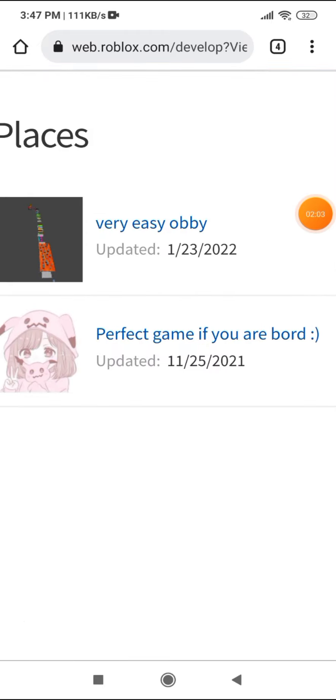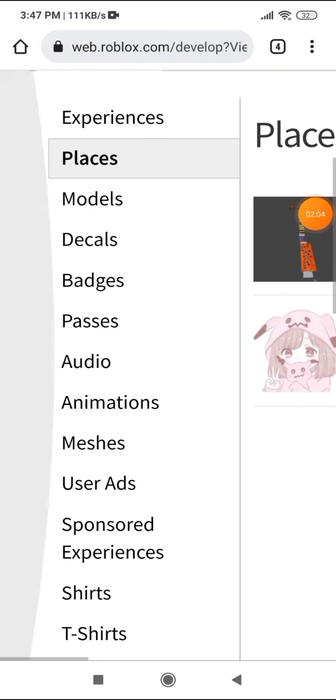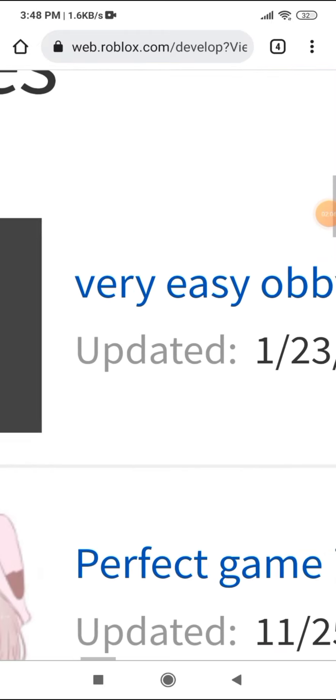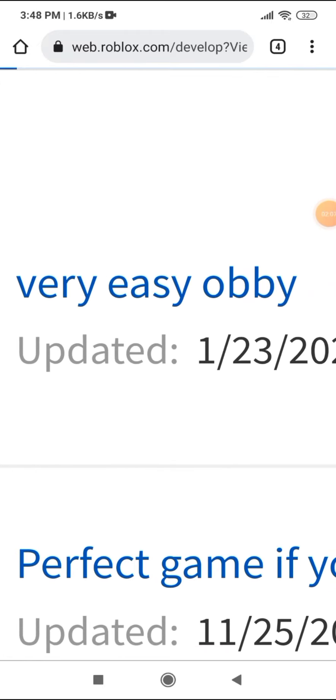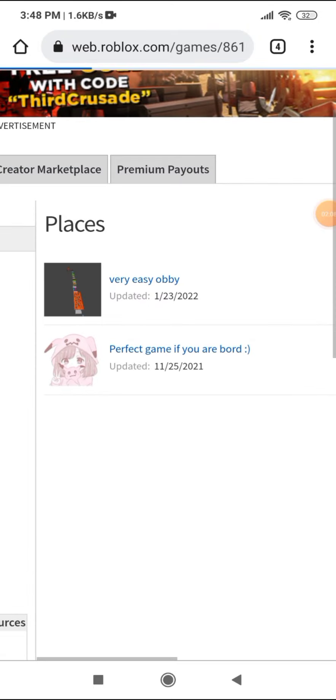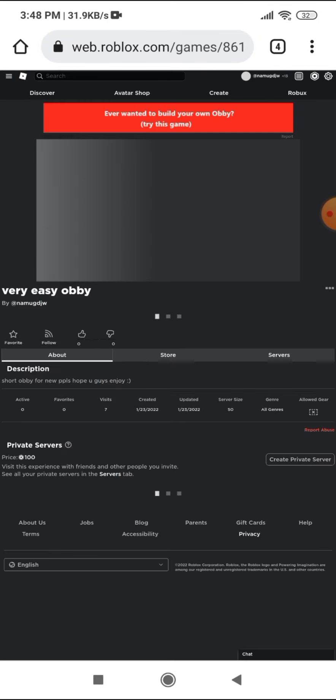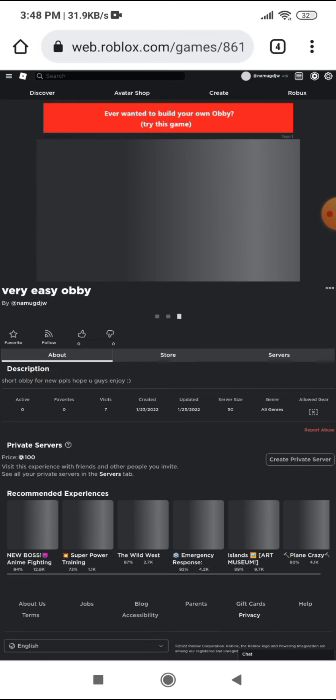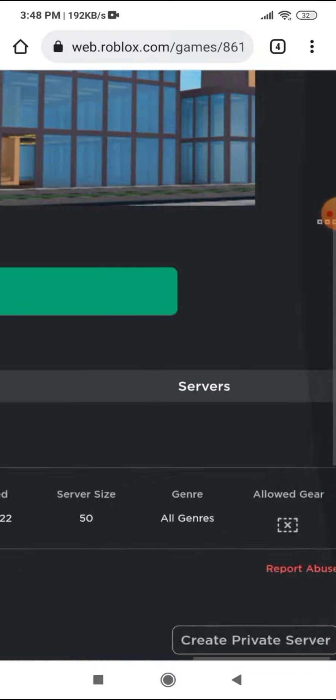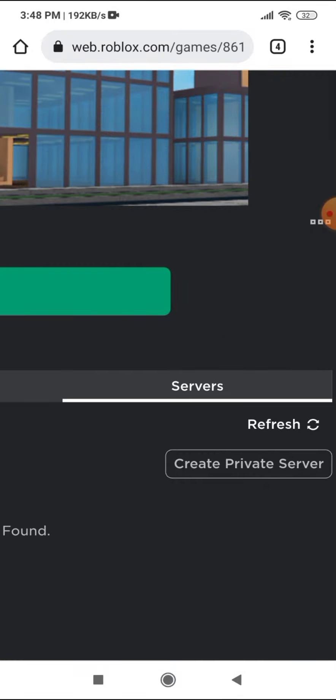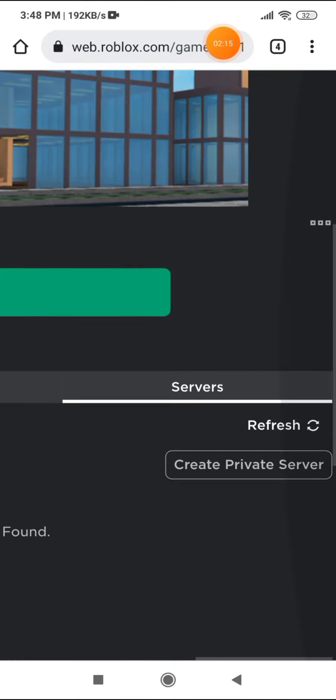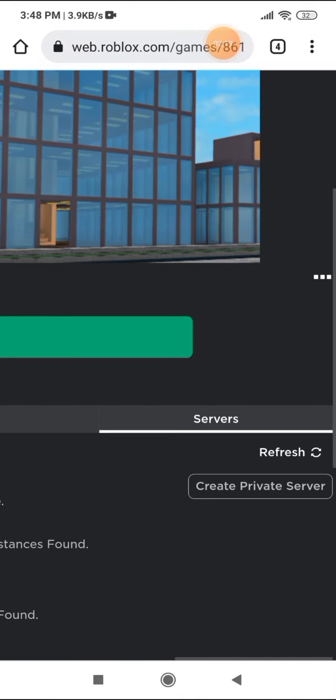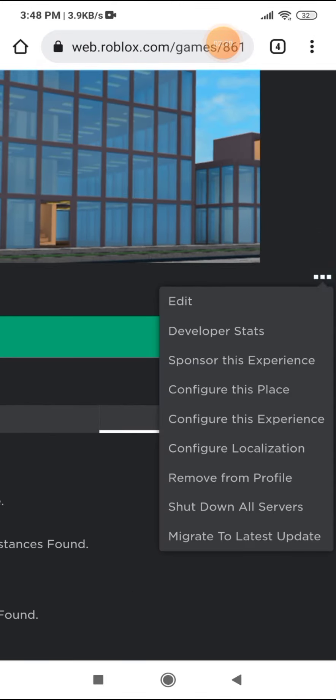Yes, places over there. And just press this very easy obby that I named and go over here and click it.